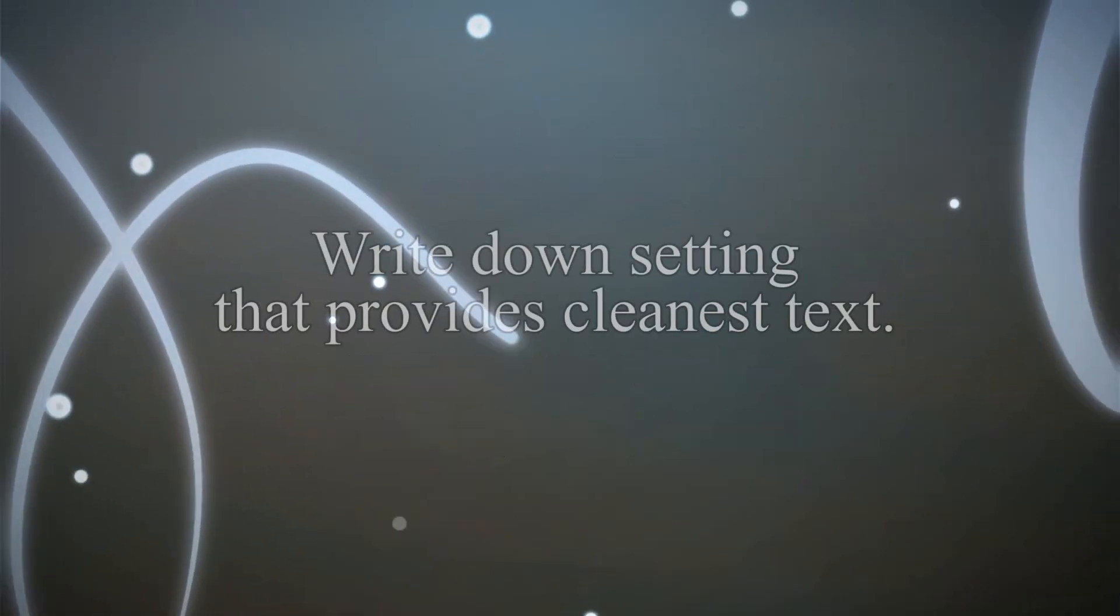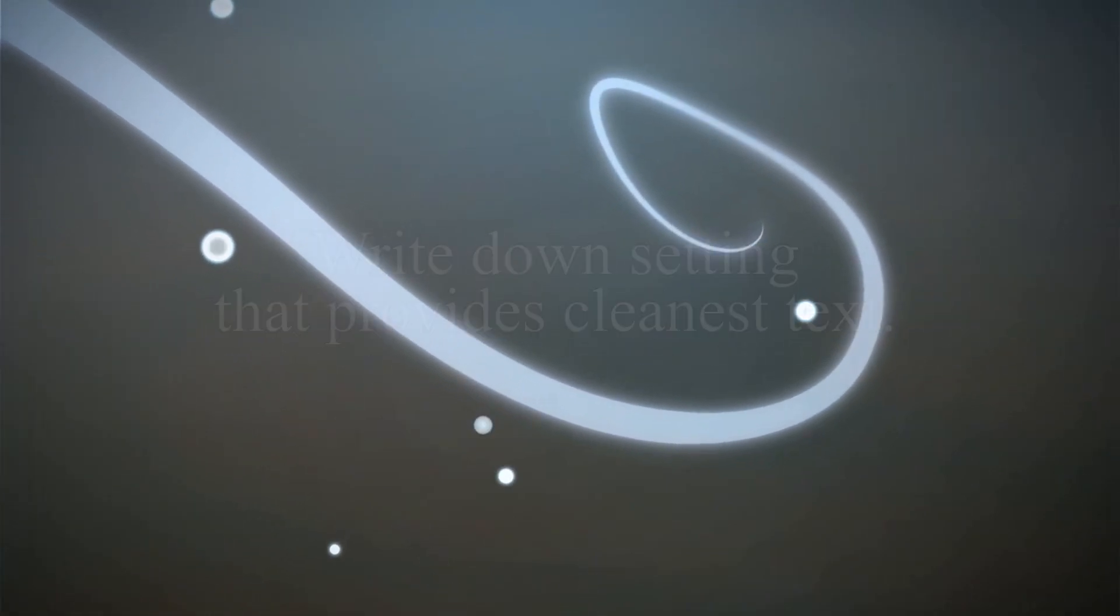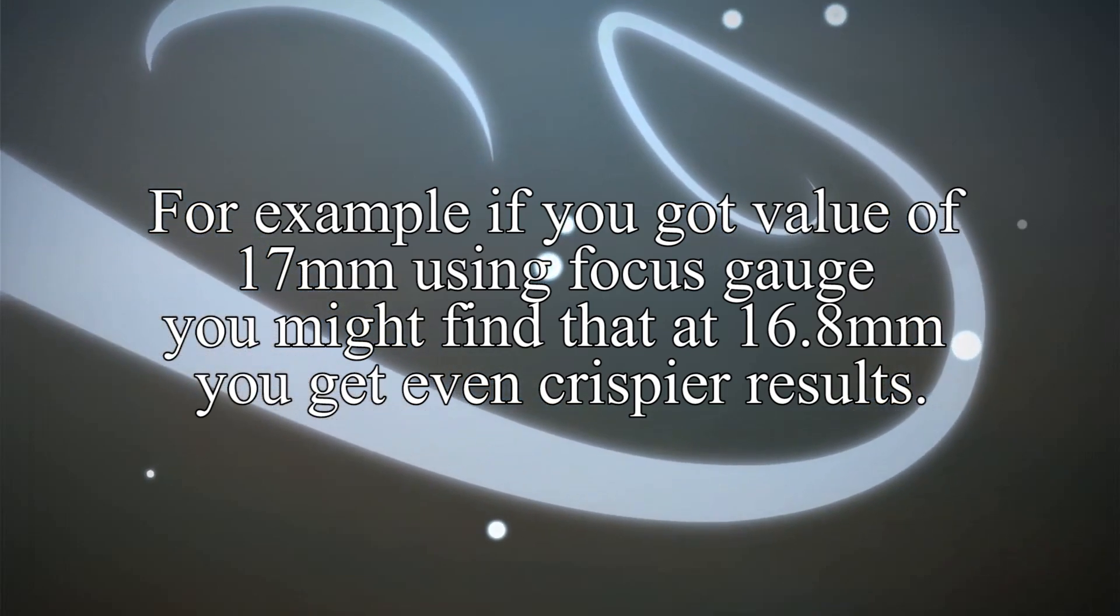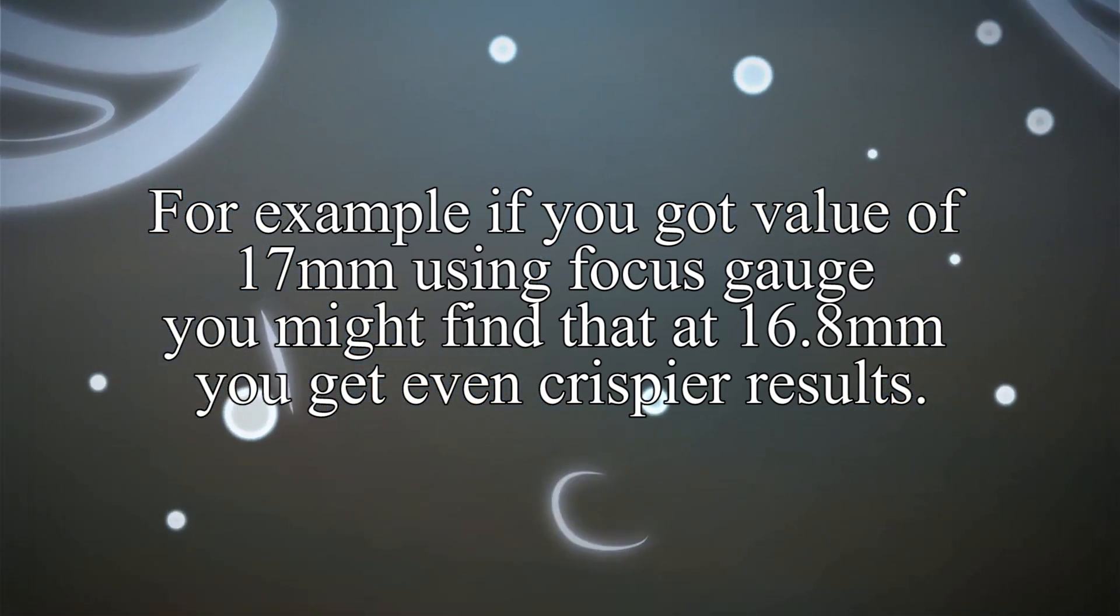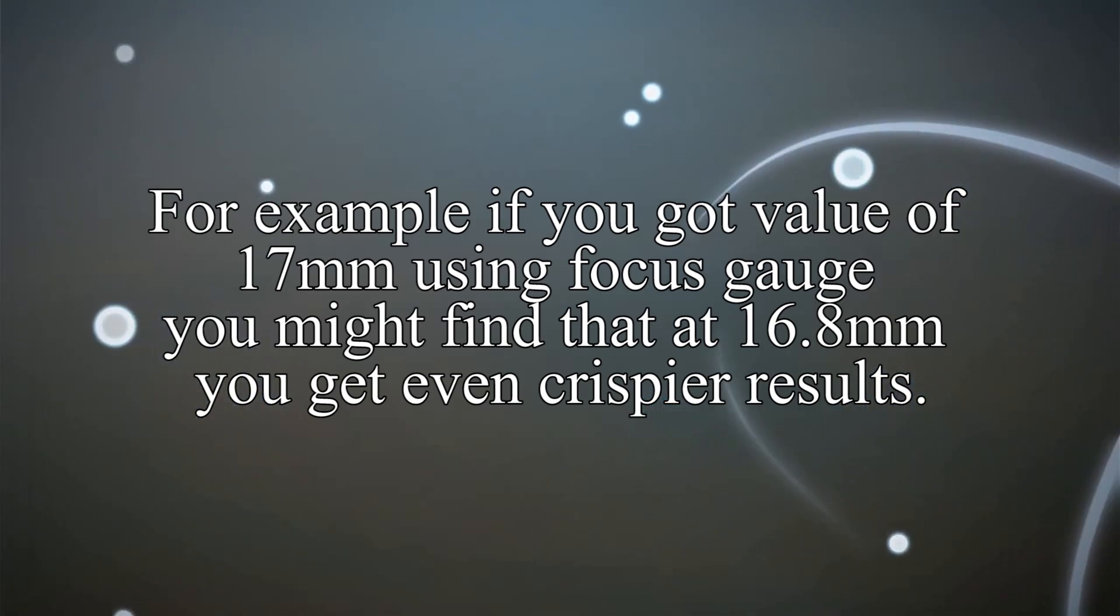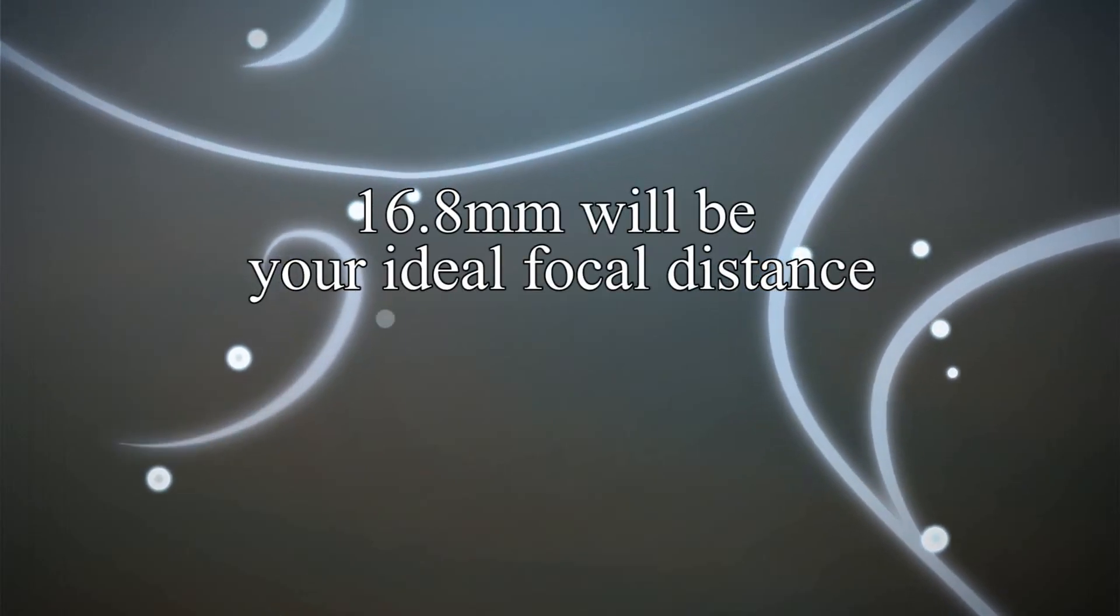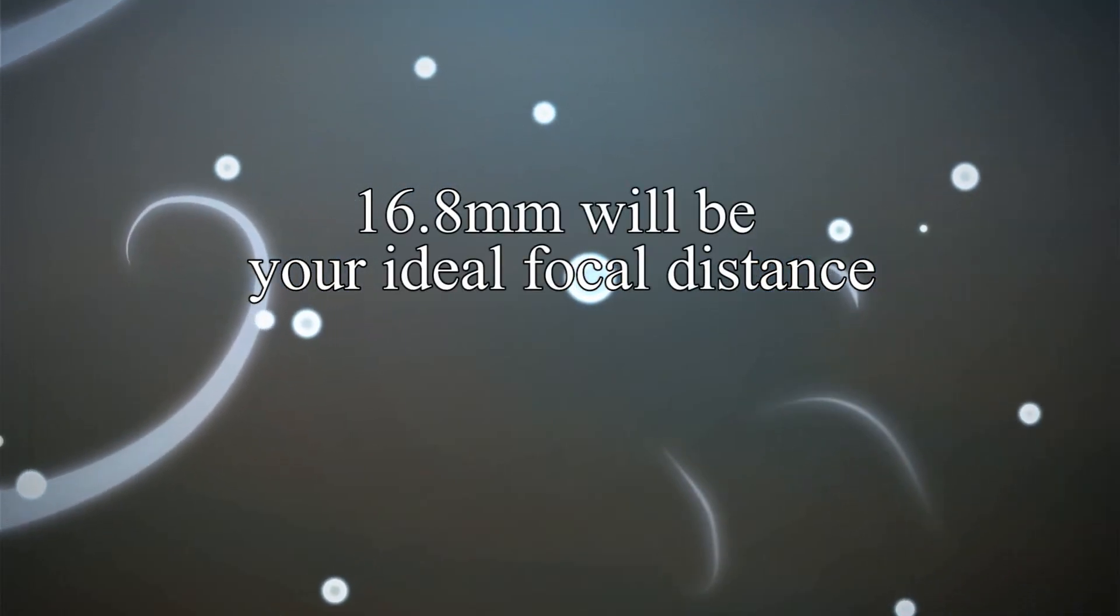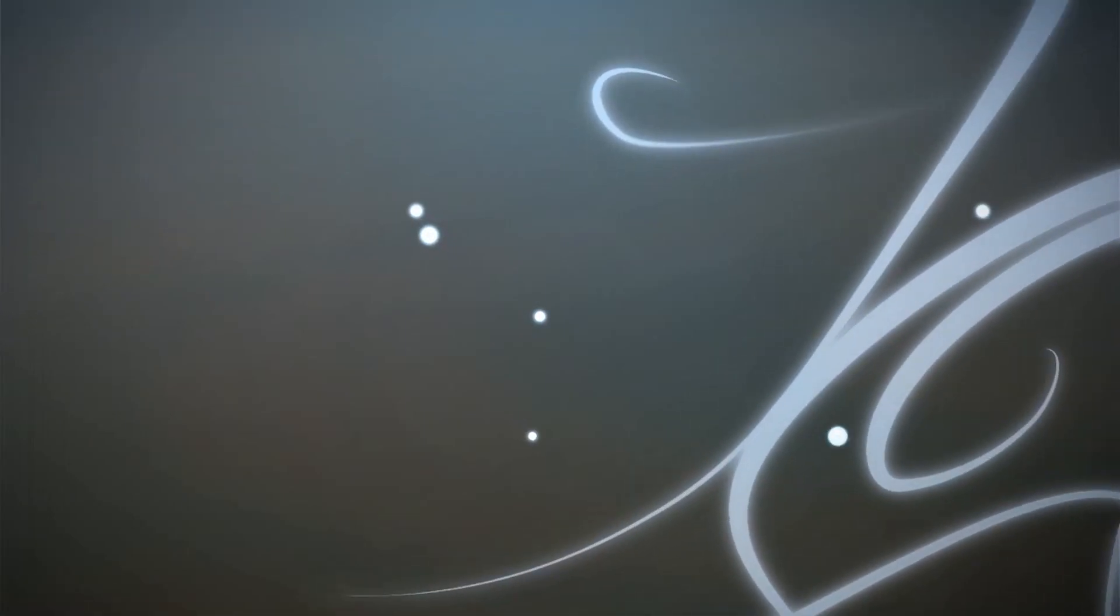Write down setting that provides cleanest text. For example, if you got a value of 17mm using focus gauge, you might find out that at 16.8mm you got even crispier result. So 16.8mm will be your ideal focal distance.